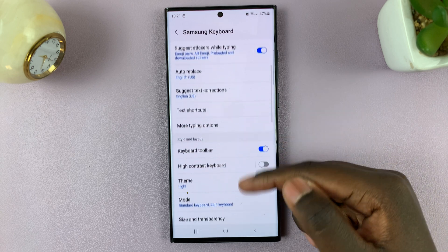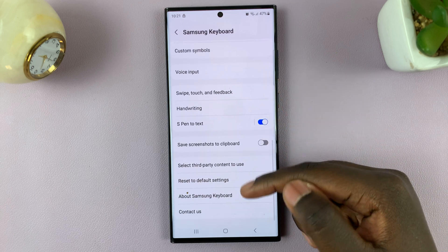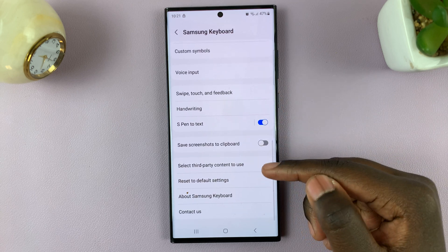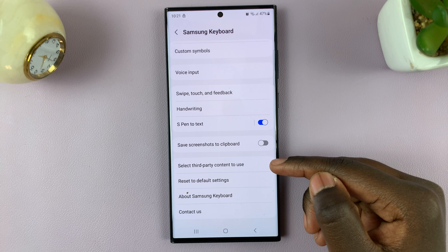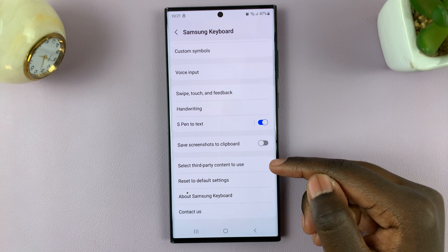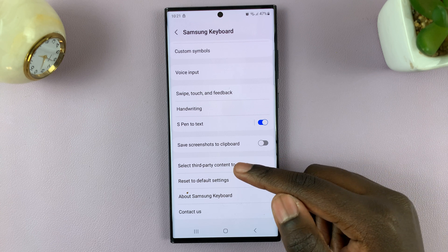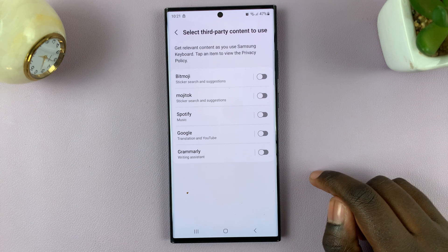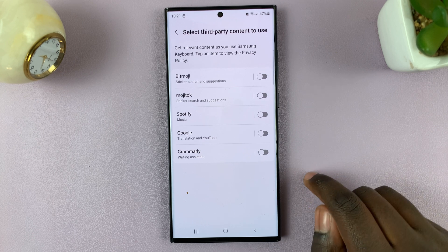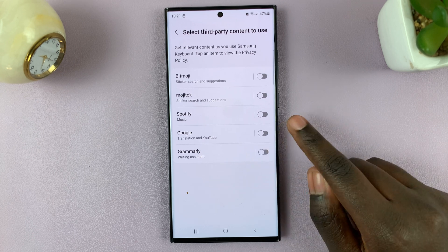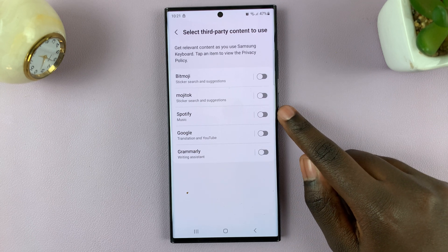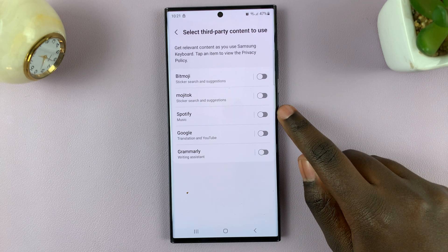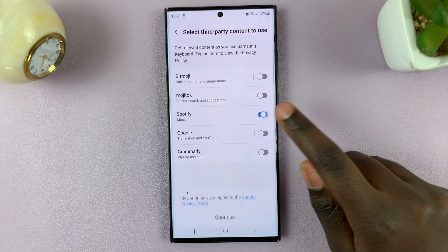Next, scroll through and look for 'select third party content in use' — this means adding another thing to your keyboard. Tap on that, look for the option Spotify, and tap on the toggle switch next to it to enable it.